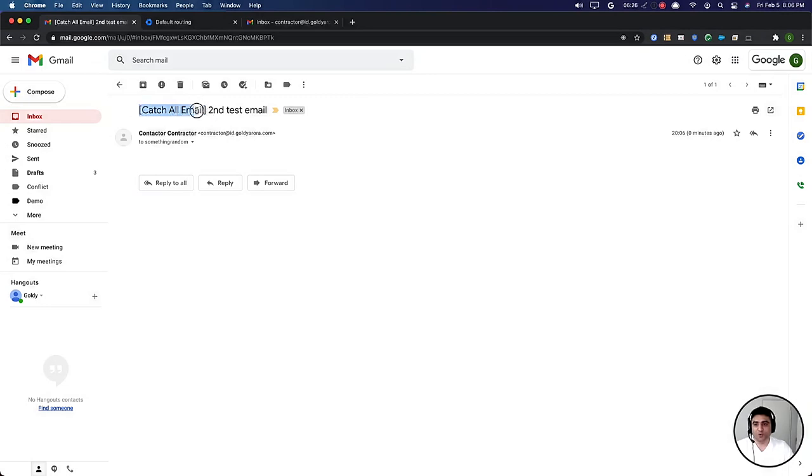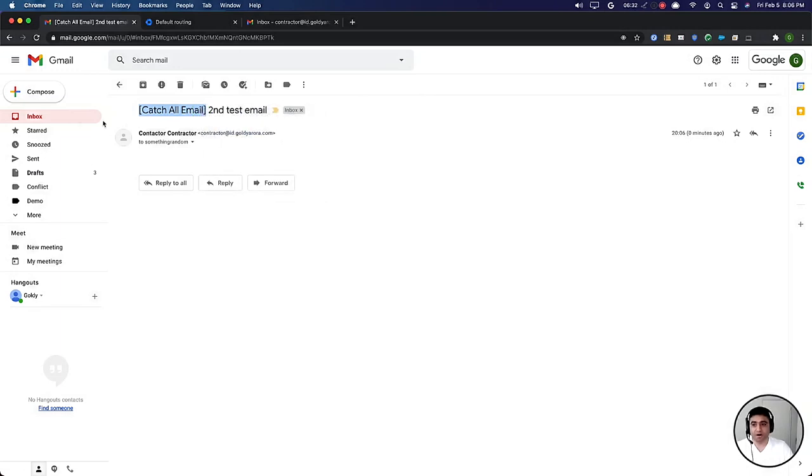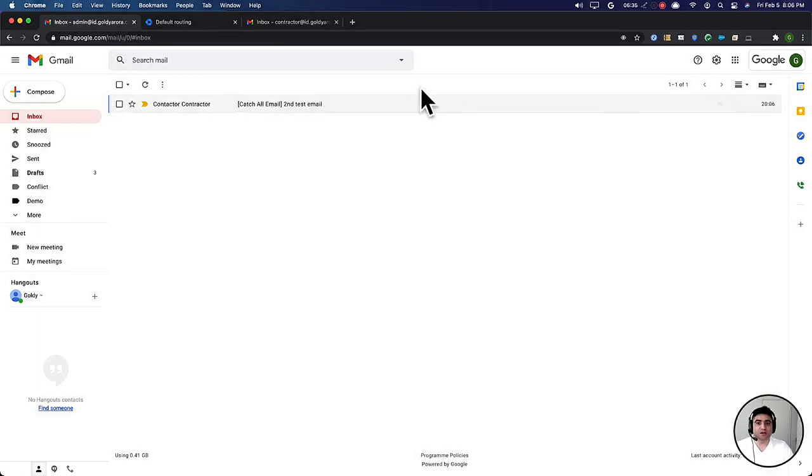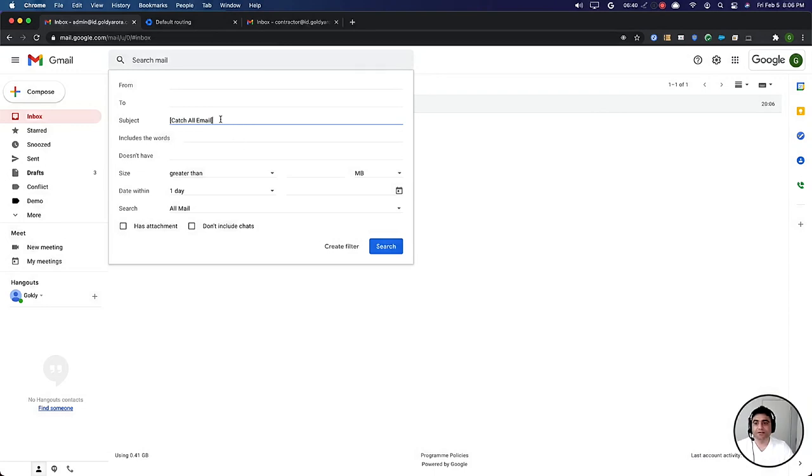We can do one more thing here because in case if you're getting a lot of catch all emails, this mailbox might be messy. So we'll go ahead and create a filter. We will say if the subject contains this line, go ahead and search for these, create a filter.